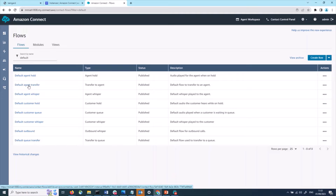Default agent transfer. This default transfer flow is what the from-agent experiences when they transfer a contact to another agent by using a quick connect. The from-agent hears a play prompt with the message 'transferring now' before transferring the call. Default agent whisper. The default agent whisper flow is what the agent hears when they receive a call. In the default experience, they will hear the queue name.